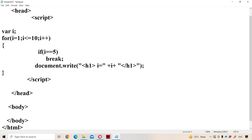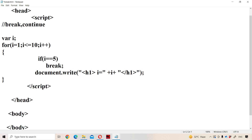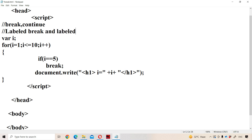Now let us discuss about break statement, continue statement, as well as labeled break and labeled continue statements in JavaScript. First let us see about break statement.